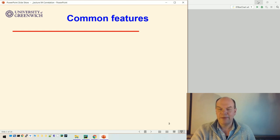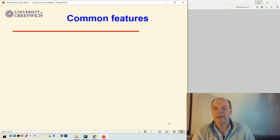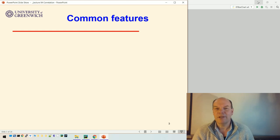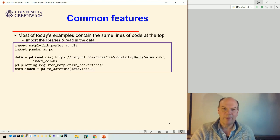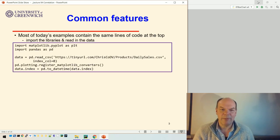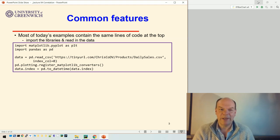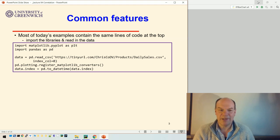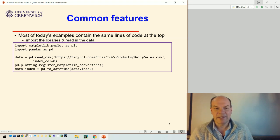The code for this set of examples, actually towards the end of the lecture, we'll start to look at different data, some extra data for this company. That will be slightly different, but almost all the code uses pretty much these five lines at the top.